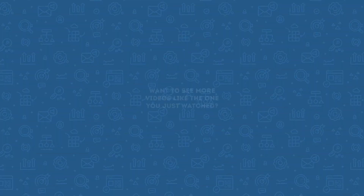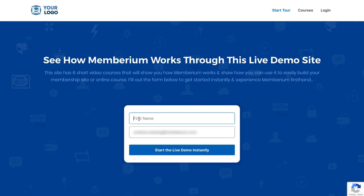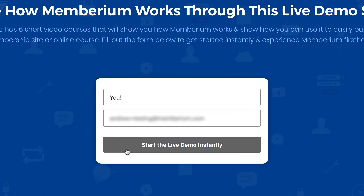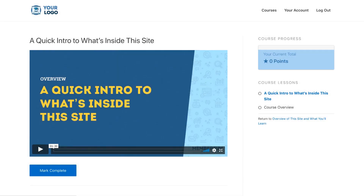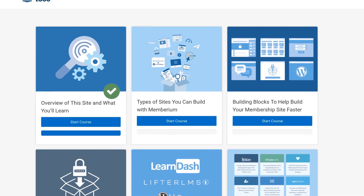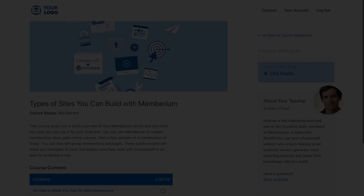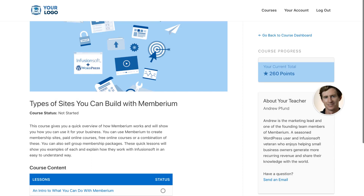I hope you enjoyed this video. If you want to check out more short videos like this one, I'd like to invite you to check out our live demo membership site built with Memberium. Inside this demo site, there are six short video courses showing you how Memberium works and how you can use it to easily build your membership site or online course. You'll also see what a Memberium-built membership site looks like, how to build more quickly with pre-built templates, and get answers to the most common questions about Memberium. Click the link in this post or below this video to get started.